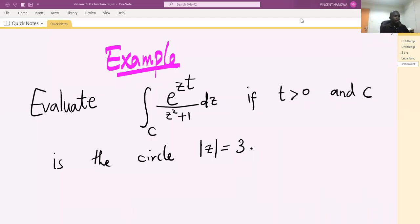Welcome back. We want to evaluate the integral of e raised to the power zt over z squared plus one, where t is a positive number and C is the circle of radius three centered at the origin.